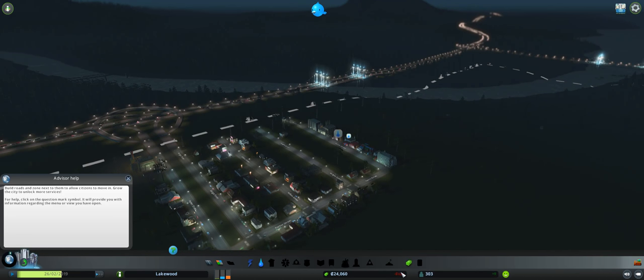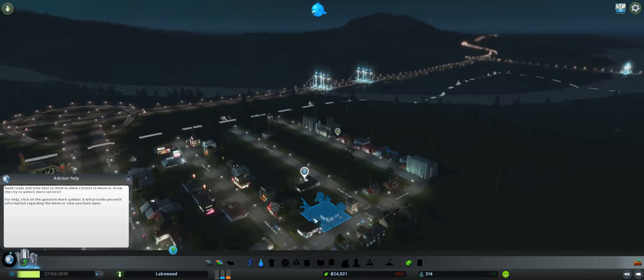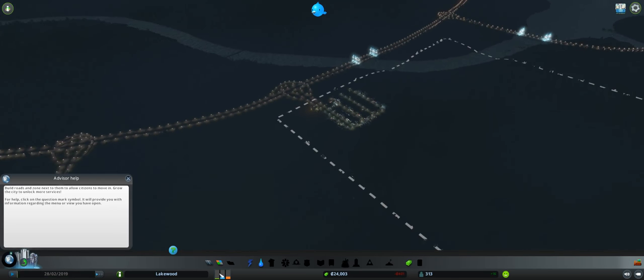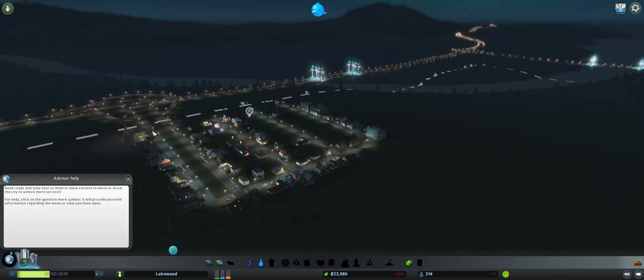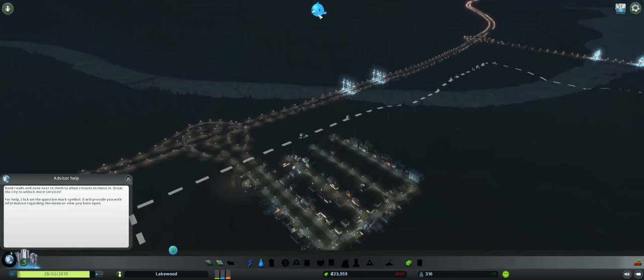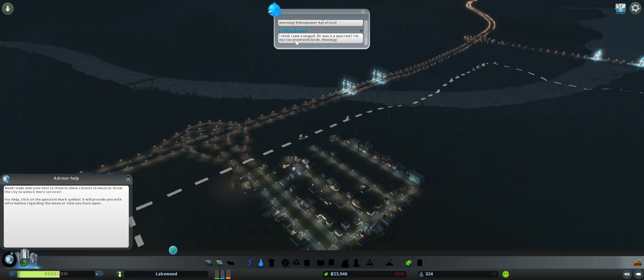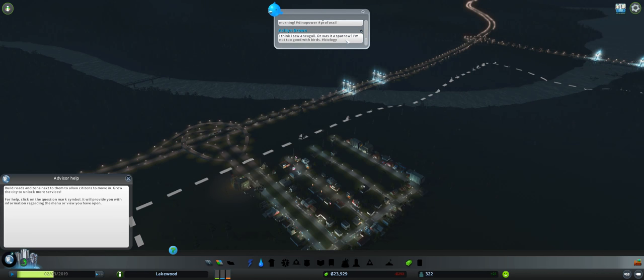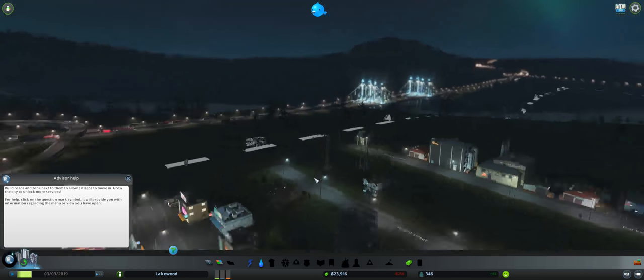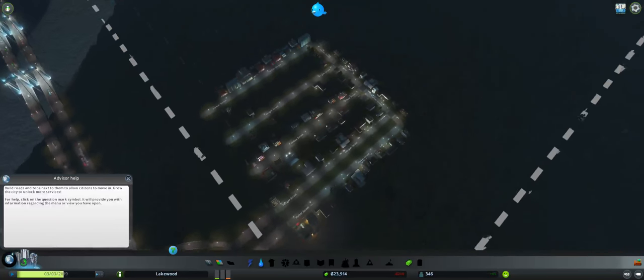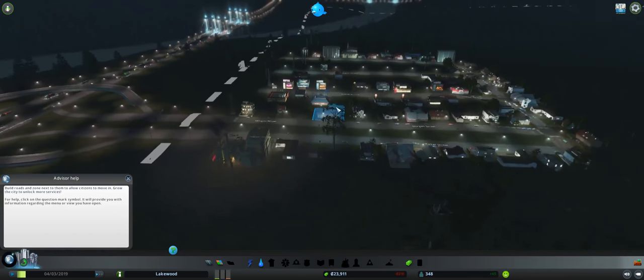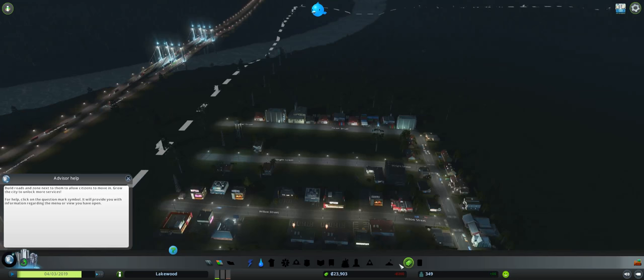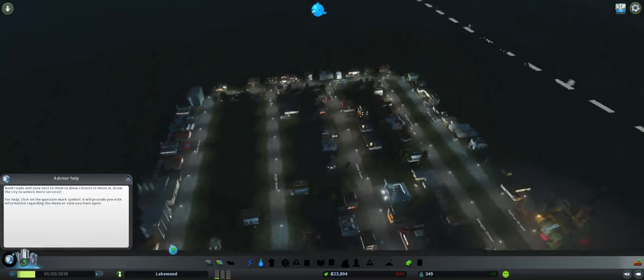We might actually get out of the red here. I think I saw a seagull. Or was that a sparrow? I'm not too good with birds. Hashtag biology. There's a little Twitter thing on the top. Seems like they're pretty happy with things. There's a Wright Street! It's my street, Carol!